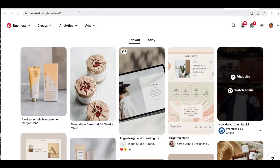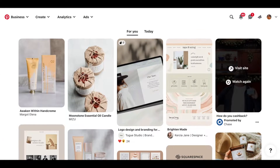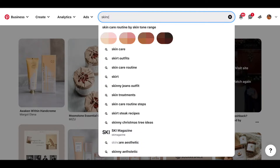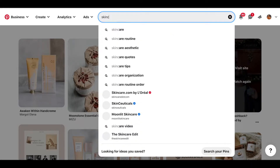Go over to Pinterest.com and I'm going to act as though I'm creating a skincare business. I'm going to make a brand mood board for a skincare business, so I'm going to go into the search bar and look up 'skin care logo.'